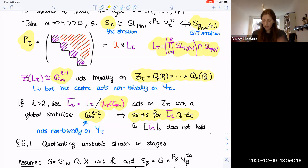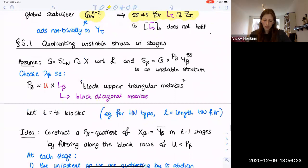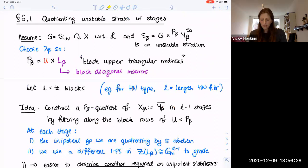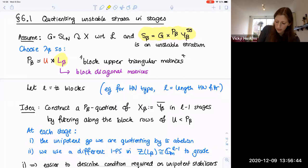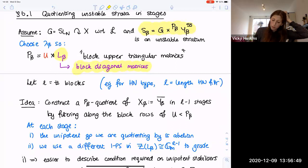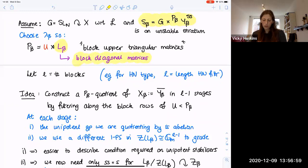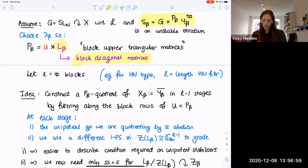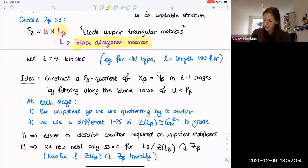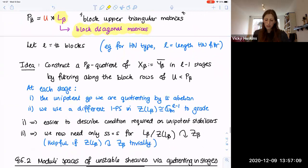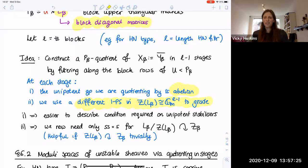To address this, we've taken a different point of view: quotienting in stages. Assuming G is SL_M, with the parabolic P_beta being block upper triangular with L blocks and L_beta block diagonal, the idea is to construct a P_beta quotient of the closure of Y_beta in stages by filtering along the block rows of U. At each stage, the unipotent group we are quotienting by turns out to be abelian, and at each stage we use a different one-parameter subgroup from the center to grade. In this way we kill the center because we're using it to grade. The two advantages are: first, working with only abelian unipotent groups makes it easier to describe the semi-stability equals stability condition on unipotent stabilizers; second, we only need semi-stability to equal stability for L_beta quotiented by its center, which is very helpful when the center acts trivially as it does for sheaves.